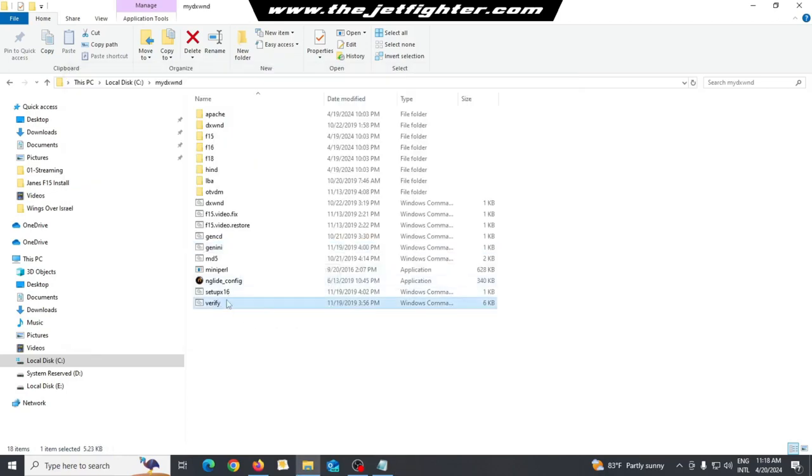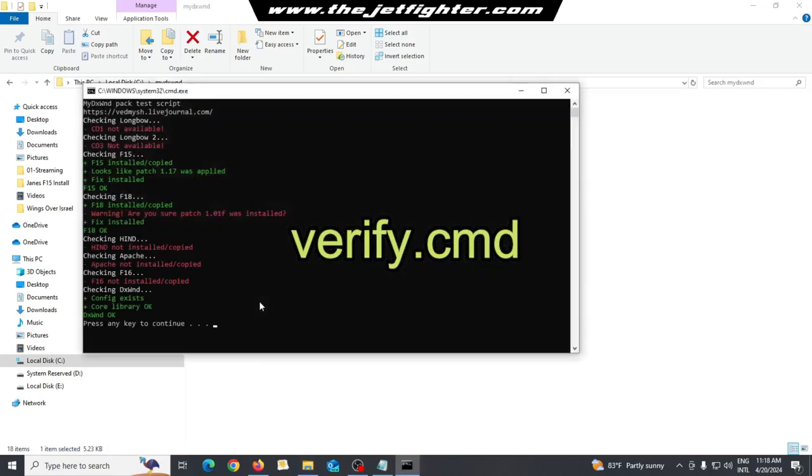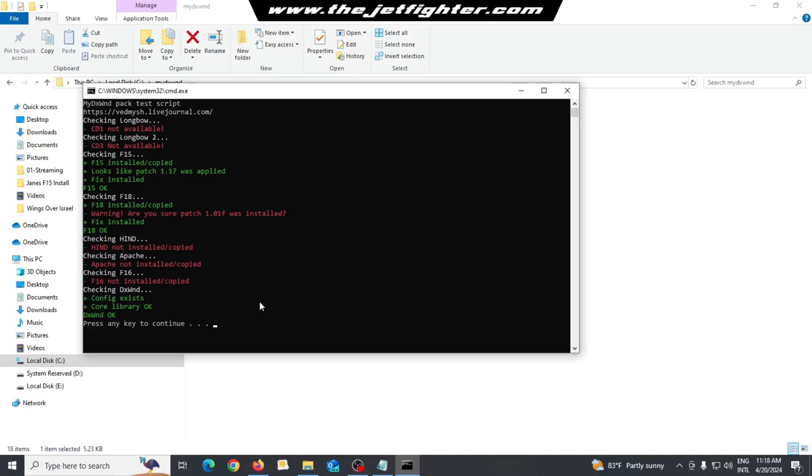Now, run Verify.cmd. This script will check files to ensure everything is installed correctly in previous steps. Next, look at the F-15 part of the results screen. Everything should be in green letters.